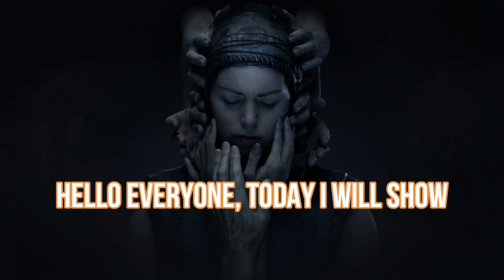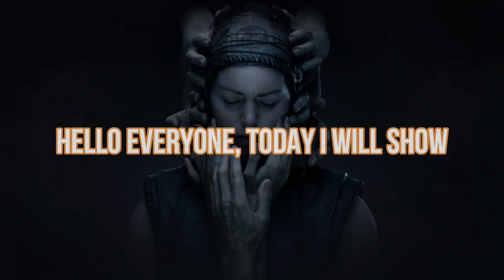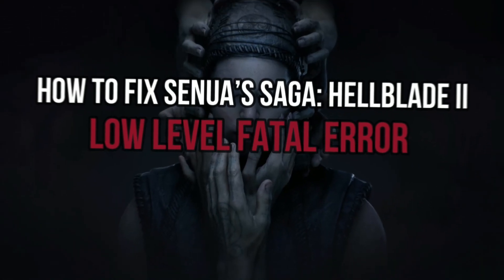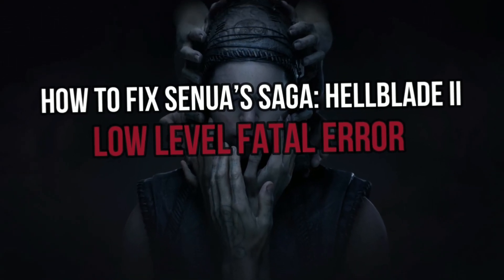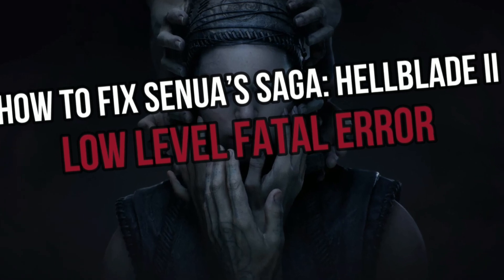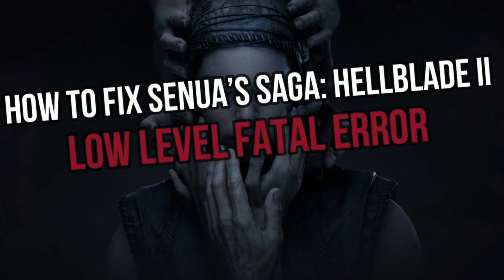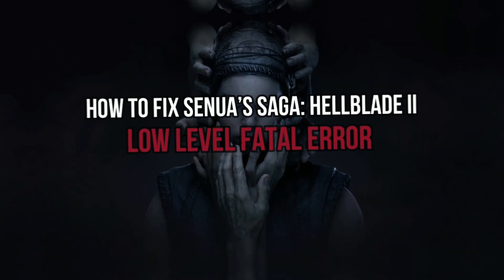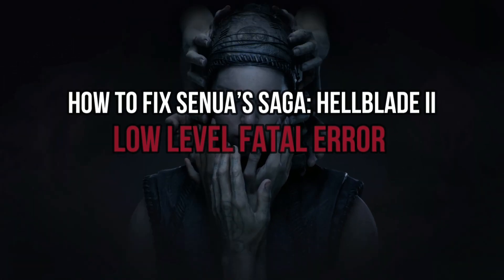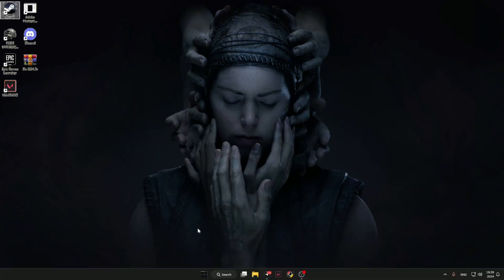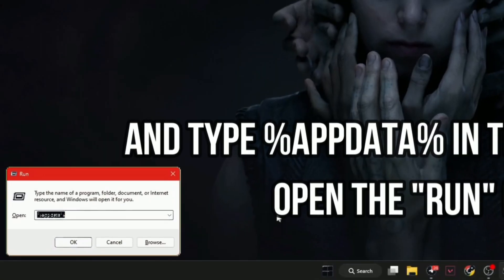Hello everyone, today I will show how to fix Senua's Saga Hellblade 2 low level fatal error or Hellblade 2 not launching. Open the run file and type percent appdata percent in the input field.